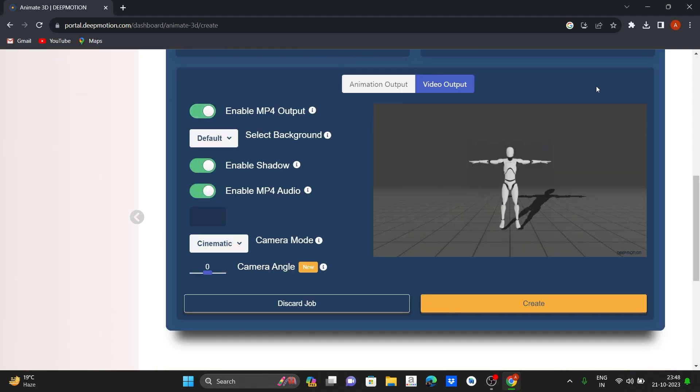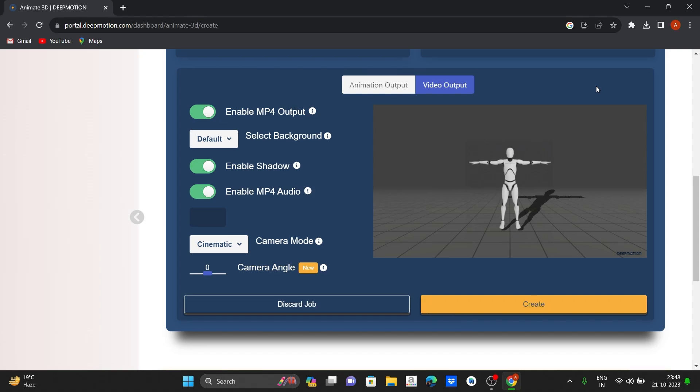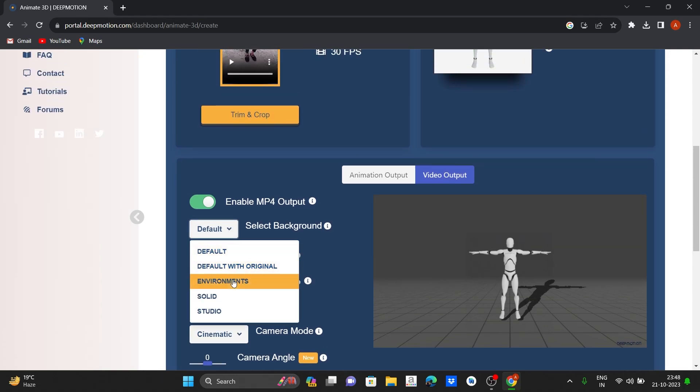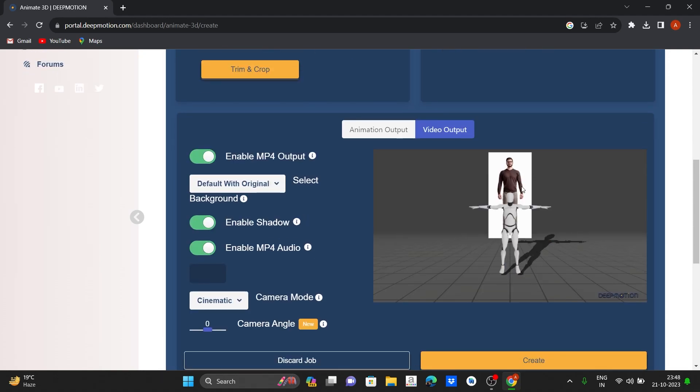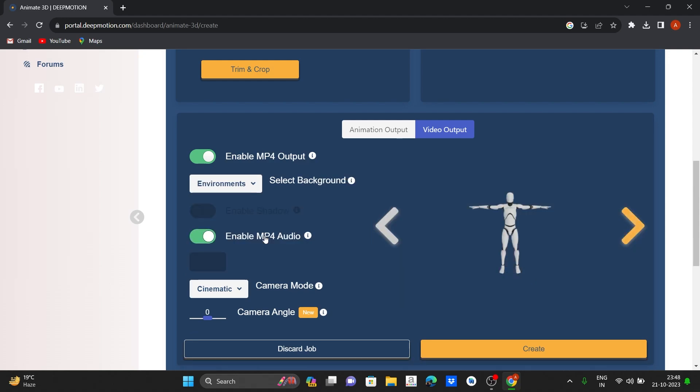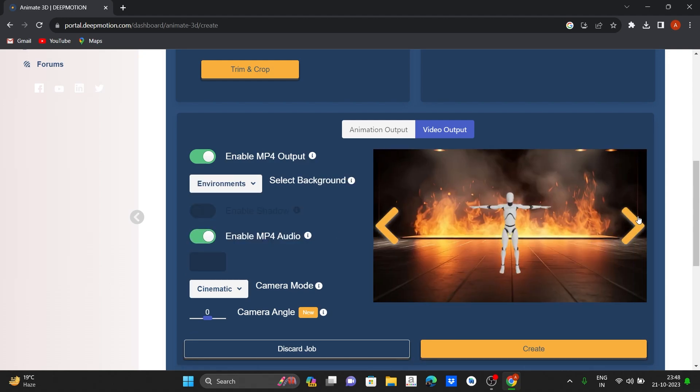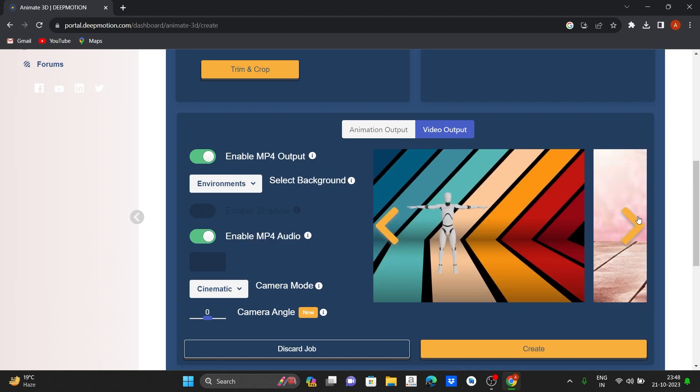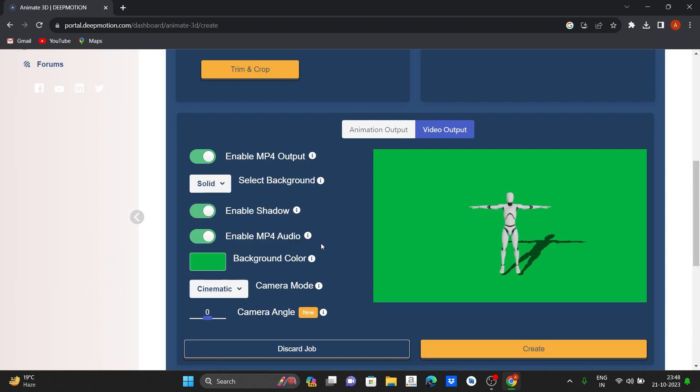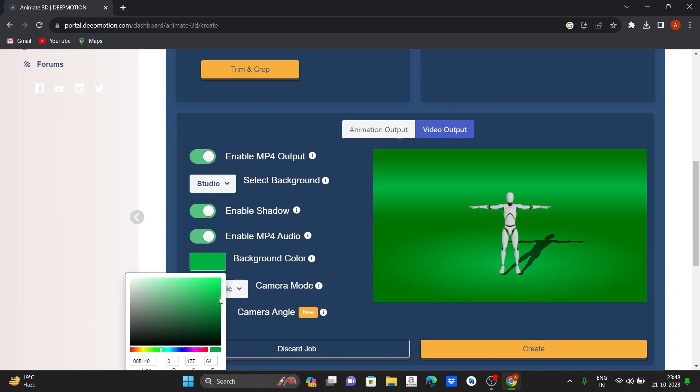Now turn on head rotation and go to video output. Enable MP4 output. There are some default environments. You can select one of them.